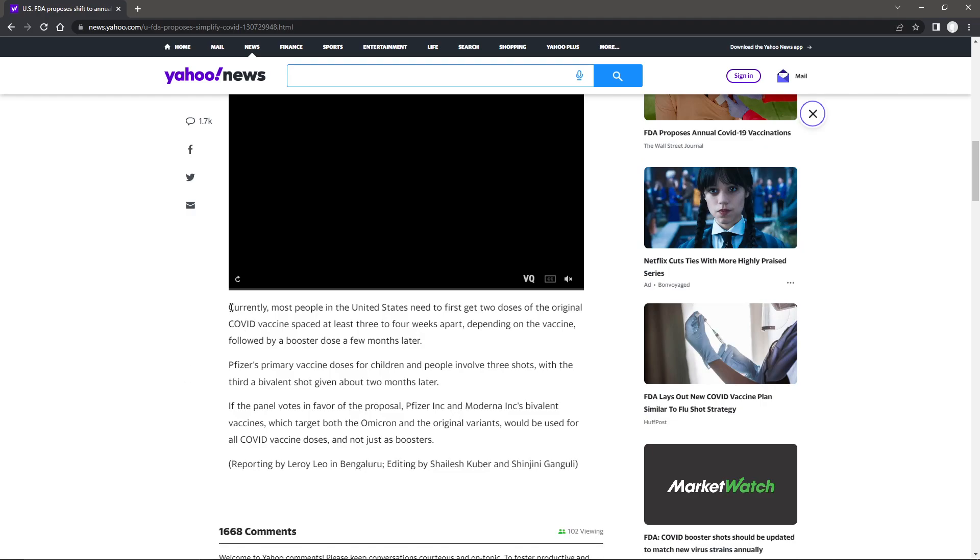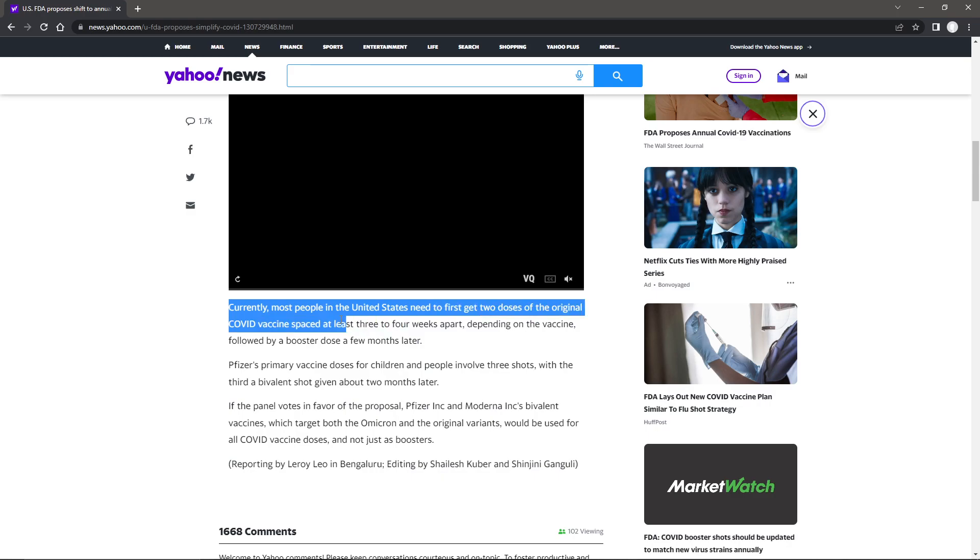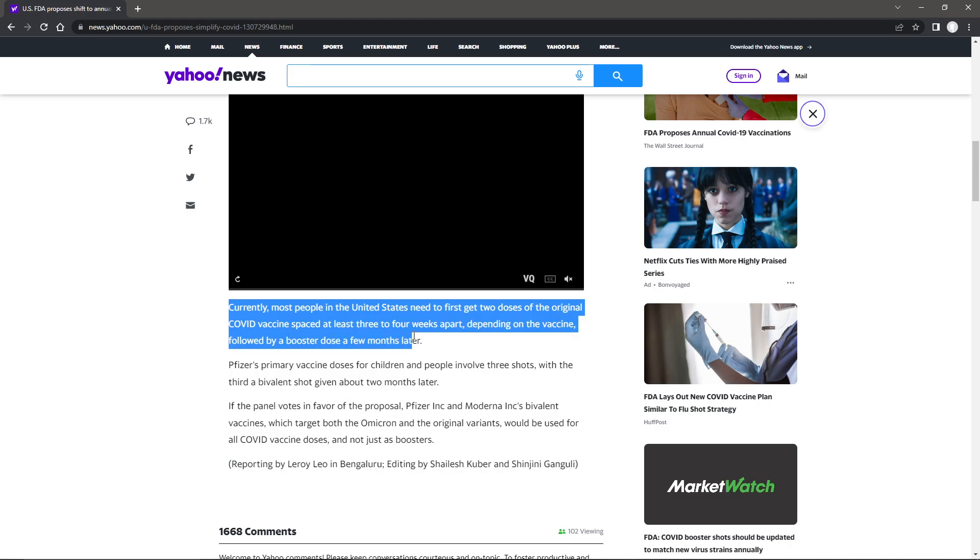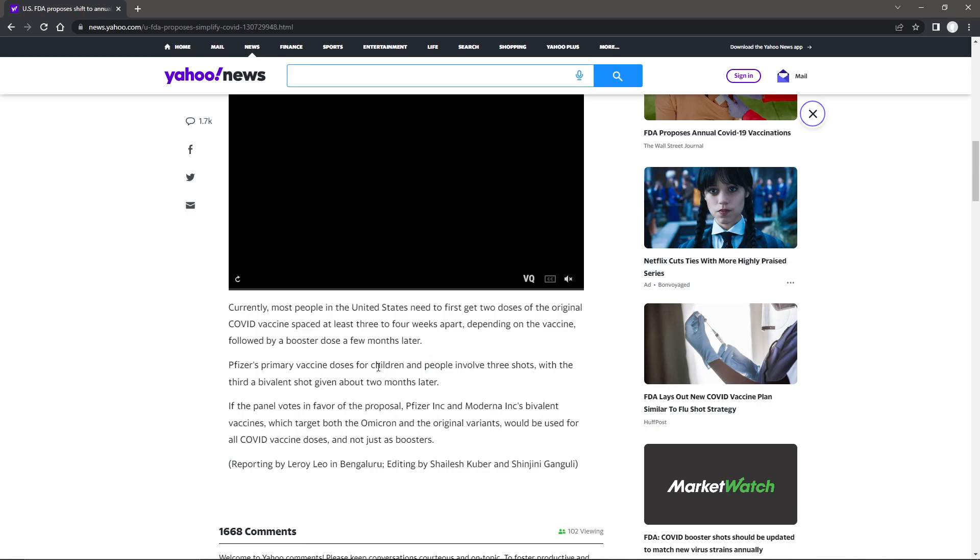Right here, so currently most people in the United States need to first get two doses of the original COVID vaccines, spaced at least three weeks to four weeks apart, depending on the vaccine, followed by a booster dose a few months later. So that's one of the bad things right here. If you're looking to get vaccinated for whatever comes out, you know, let's say this month, and you're looking to get vaccinated against that, you're not going to be able to do it.